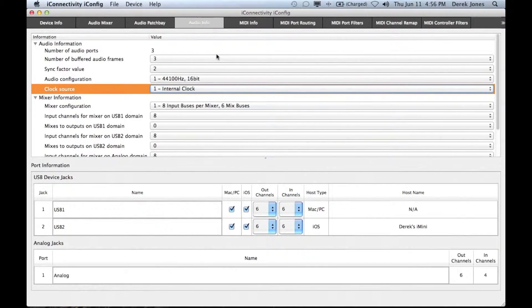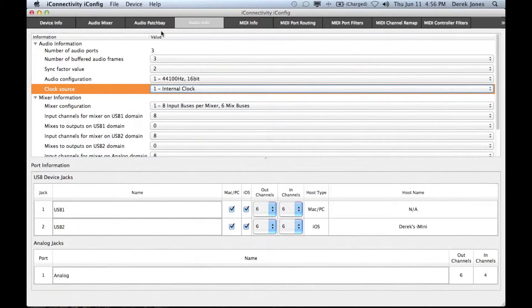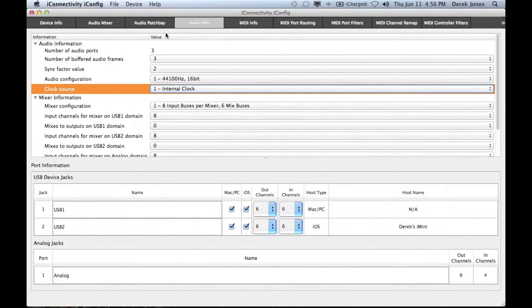In this tutorial we're going to take a look at saving presets. This is a feature that's been added to iConfig, so if you haven't updated iConfig you might want to do that first.